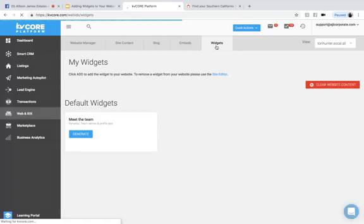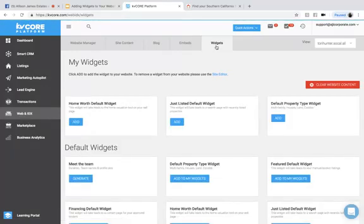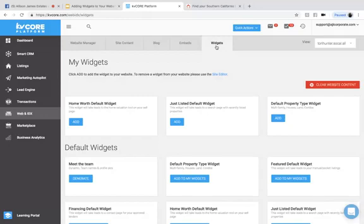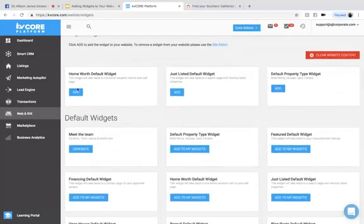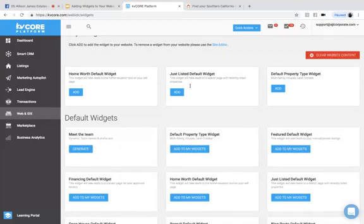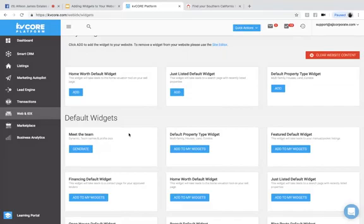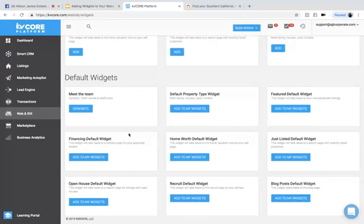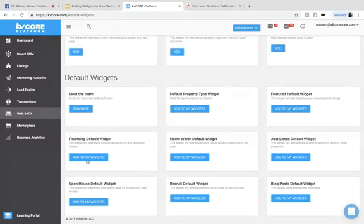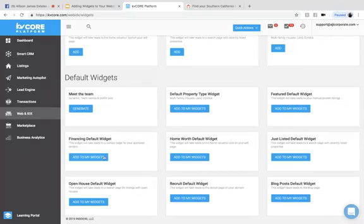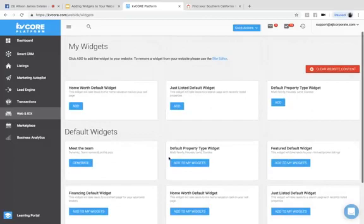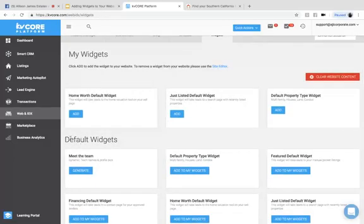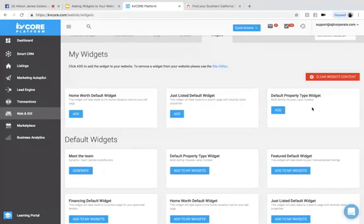this is where you're going to be able to add these little widgets onto your website. So we have a home default worth widget, the just listed default widget, the default property type widget, and then there's a couple other widgets down here that are default widgets as well. You can add, such as an open house default widget, maybe you want to have the financing default widget, which takes leads to a contact page for your pre-approved lenders. So today, I will just be adding these three up here. I do think these are the most useful for being able to show you an example.